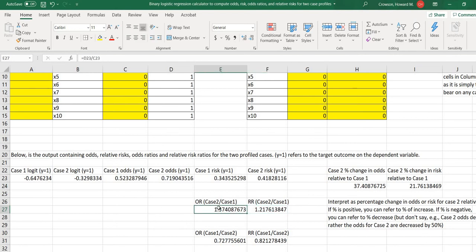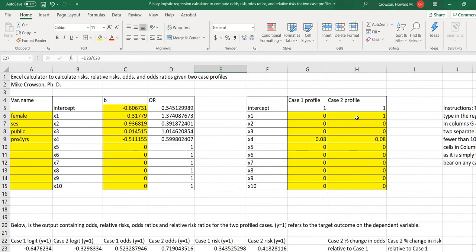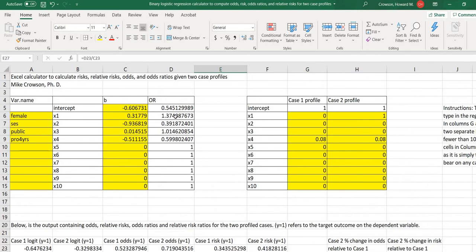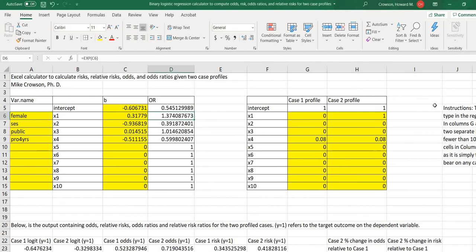So you'll notice that with the odds ratio, because we had this individual was coded one for the female variable, that odds ratio is actually going to be equal to the odds ratio that we see for the female variable right here. So you can see that's it right there, the 1.374.